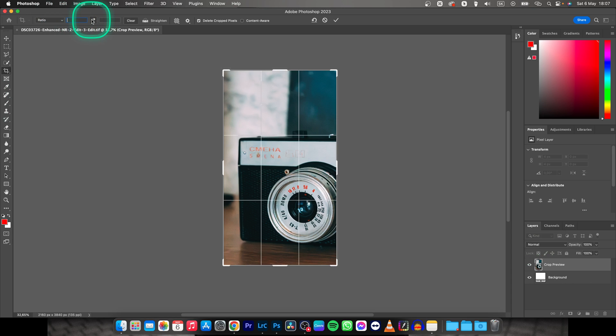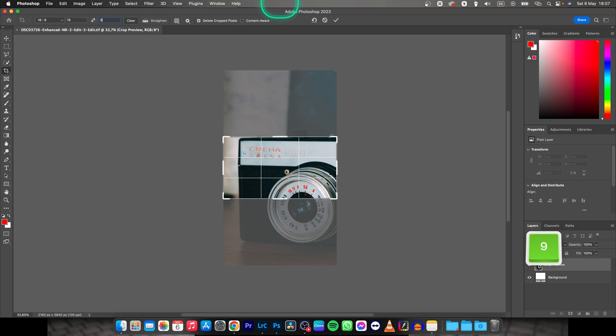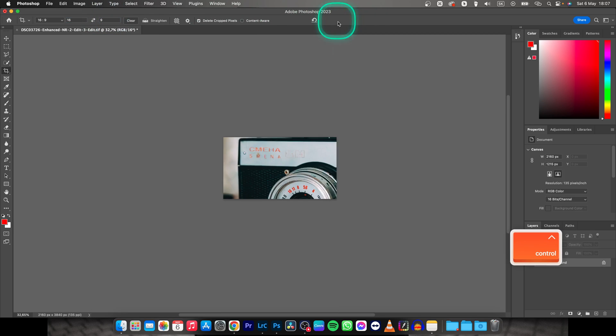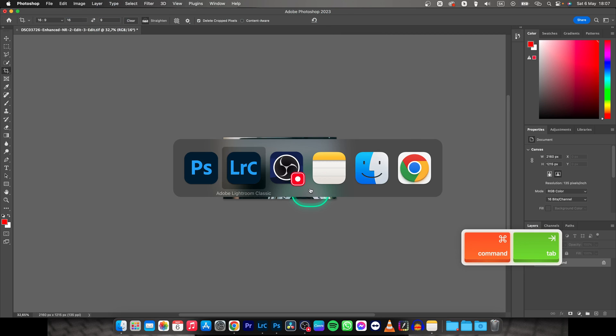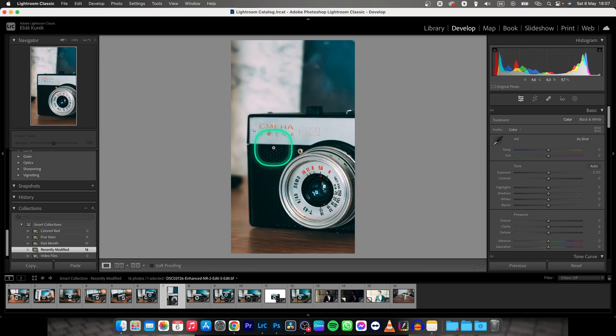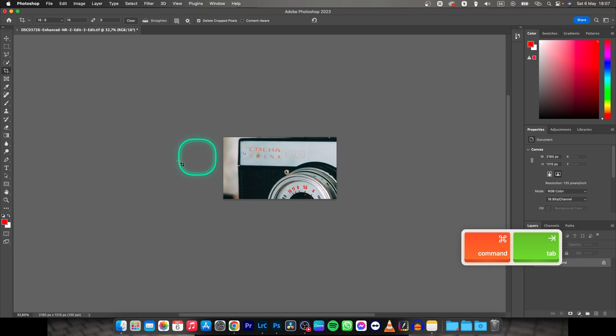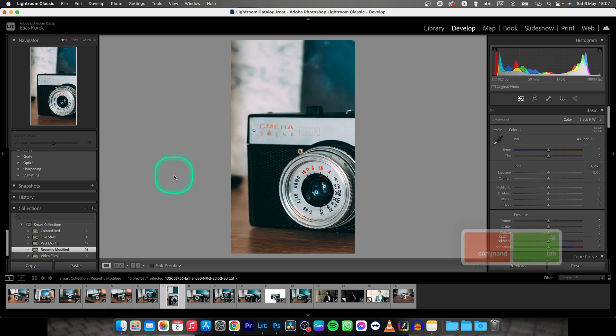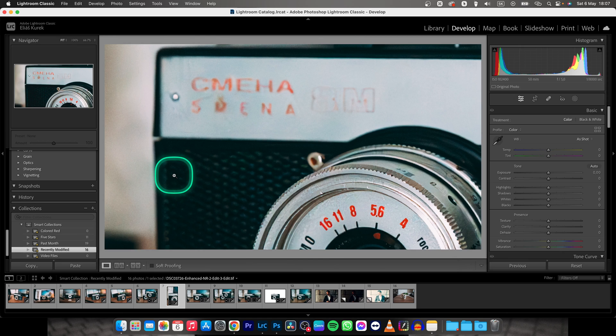So I'll change it right now to 16 by 9 and press Enter, or click this checkmark right here. Now I'll go back to Lightroom. Nothing happens because I didn't press Command+S. I press Command+S, go back to Lightroom, and now—boom—it is changed.